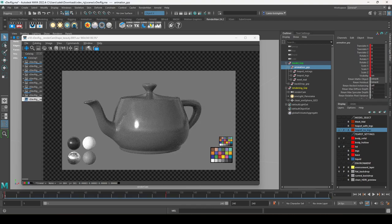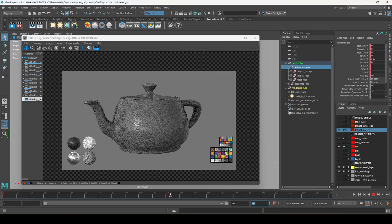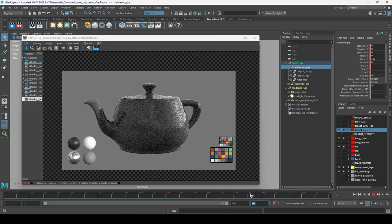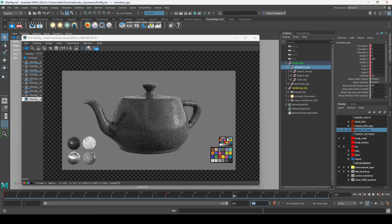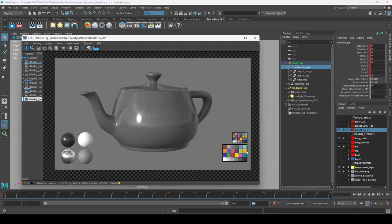You'll also notice we have two color checker charts. When the environment light changes, the bottom one changes but the top one does not. The bottom one has a normal shader, so it responds to lighting — like any surfaced object. The top one emits a constant color, unaffected by lighting, always showing the pure texture map.